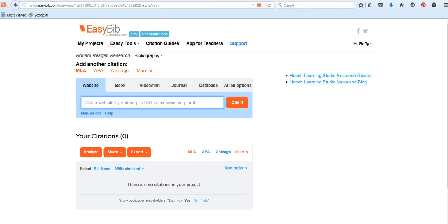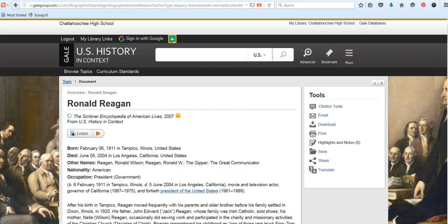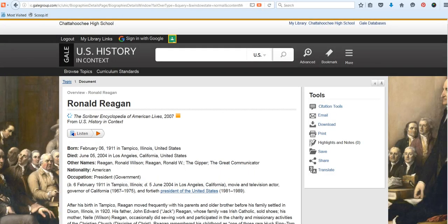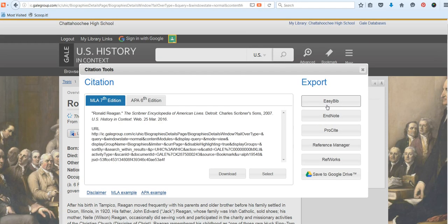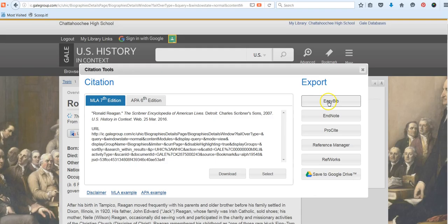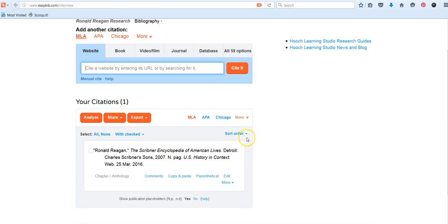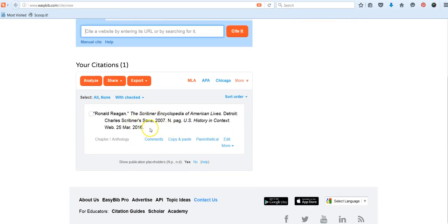Now you're ready to cite any articles that you're using from the Gale databases, so that you can give credit to all of your information sources. To send the citation to EasyBib, we make sure again that the bibliography is open for the project, and then select Citation Tools, and when the box pops open, look underneath the column on the right that says Export, and select EasyBib. EasyBib will open in a new tab, and now your source will be added to your list. That is definitely an advantage of the Gale database in addition to the great content.